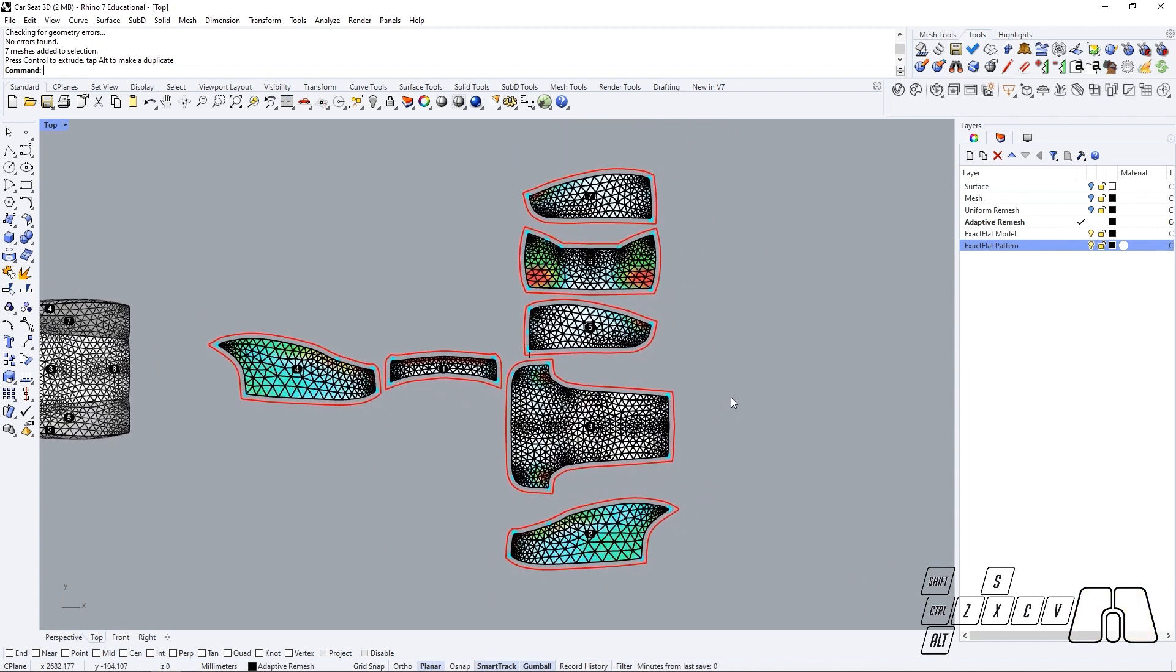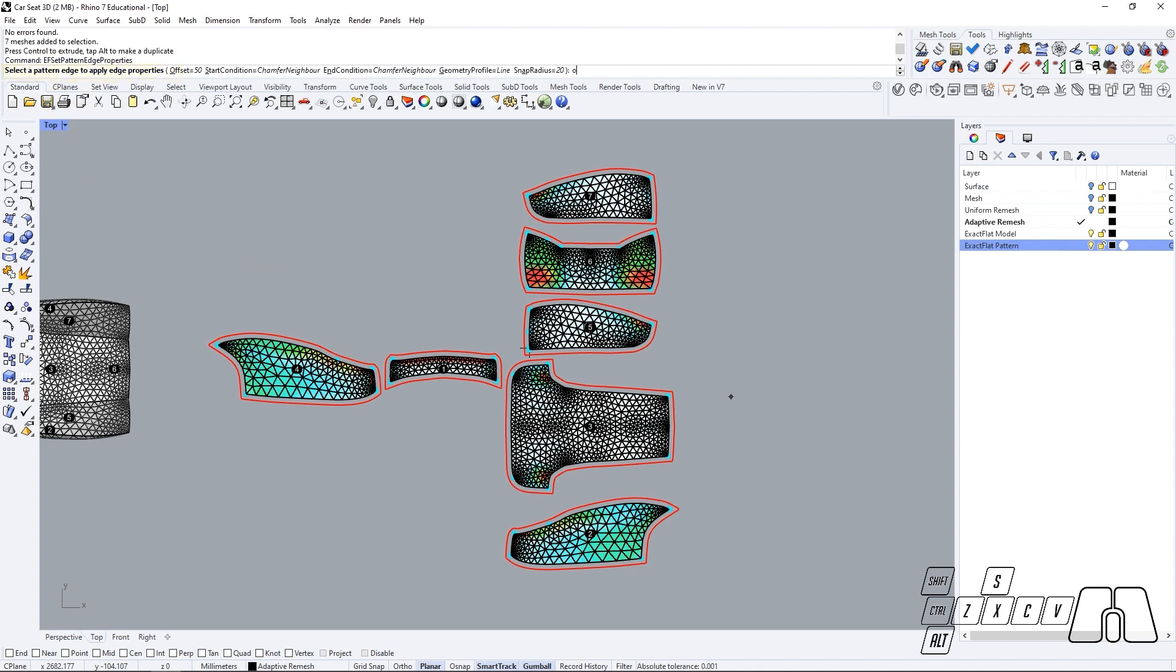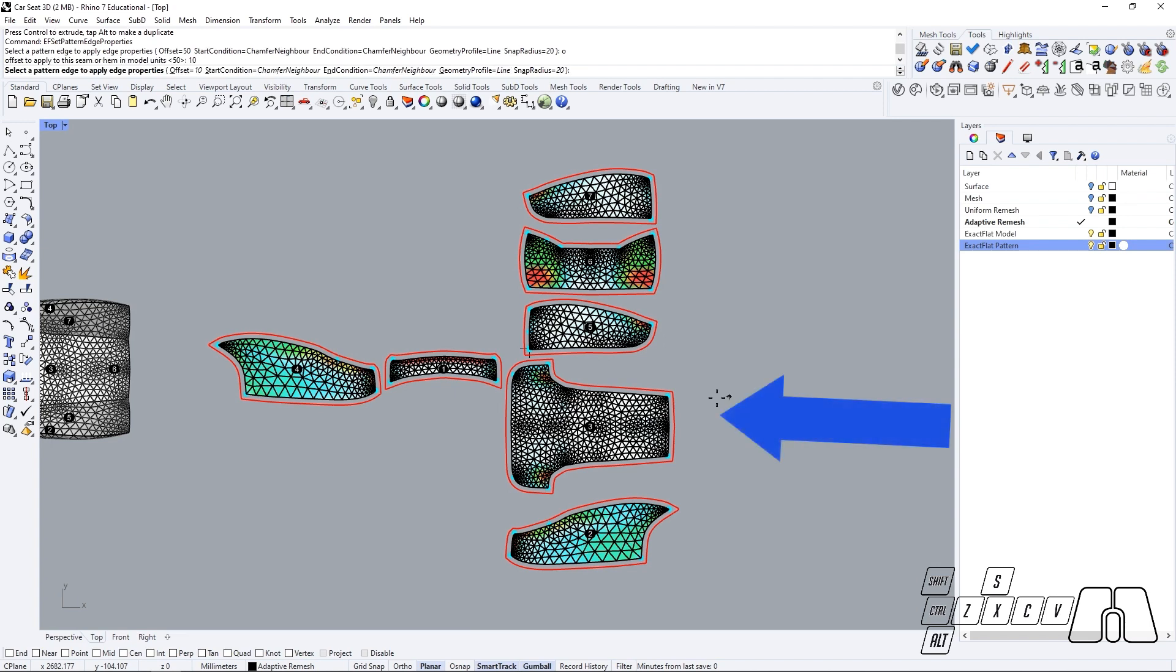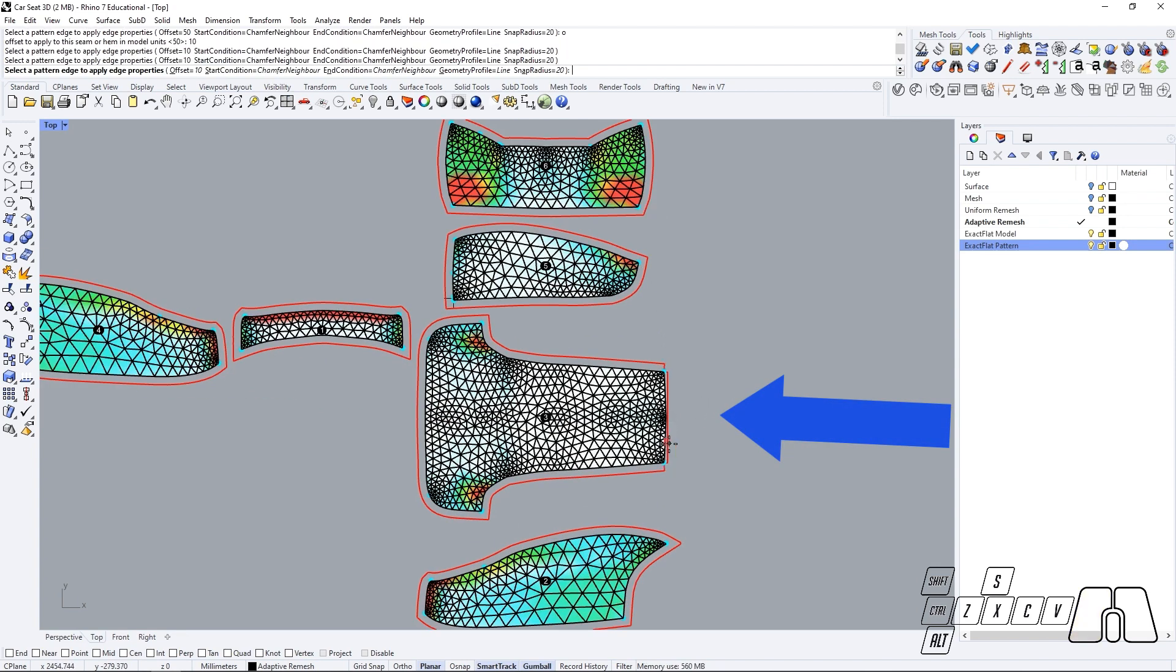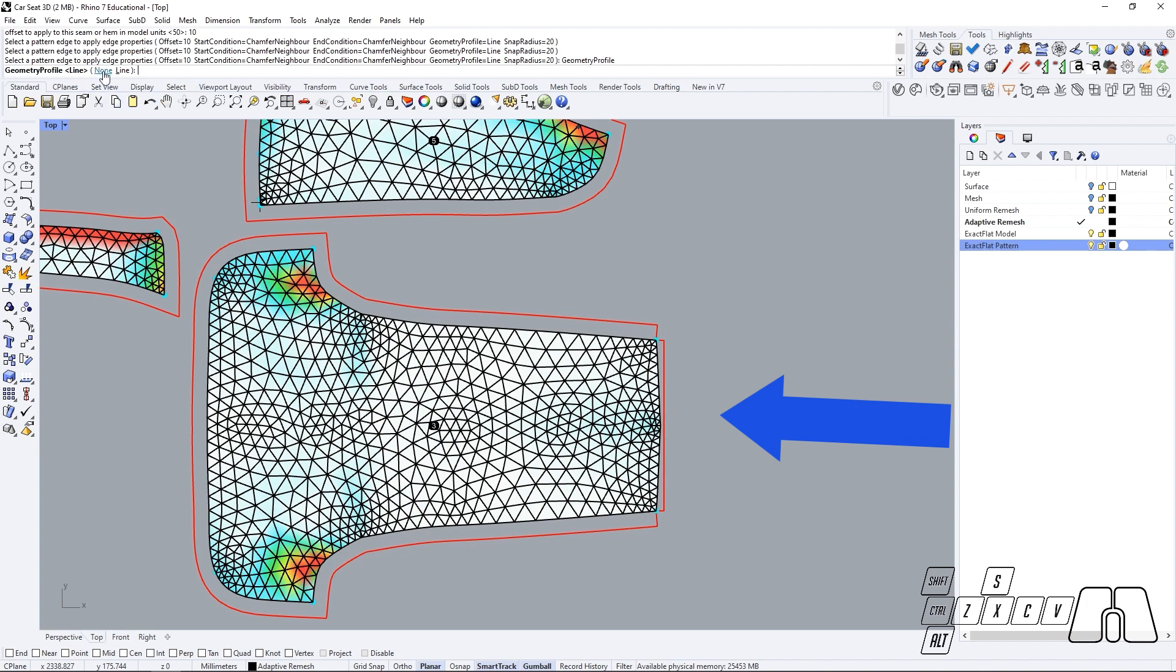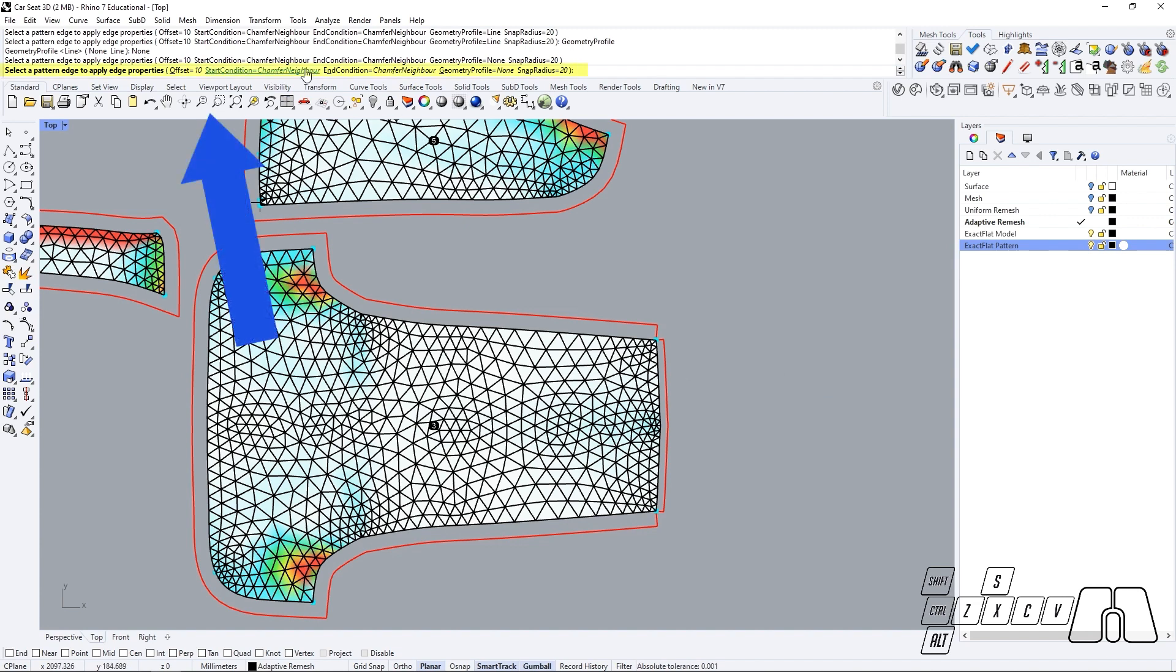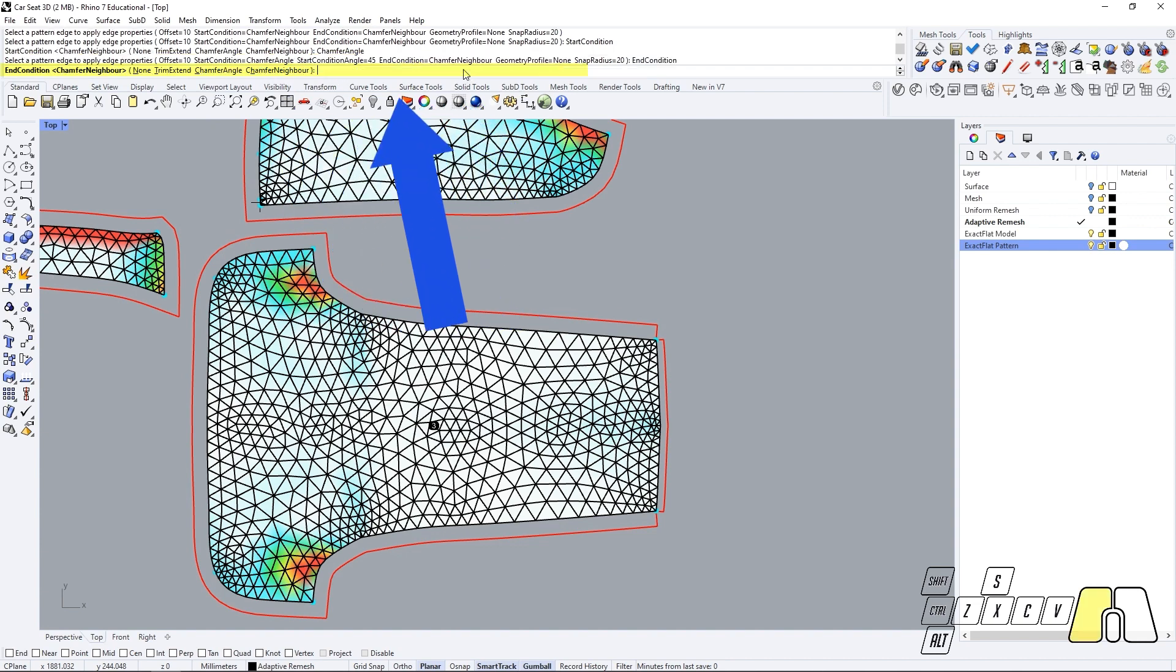We can play now with the newest ExactFlat features for locally modifying our seams by running the ExactFlat SetPatternEdgeProperties command and then setting up an offset distance and changing the start and end conditions as preferred.